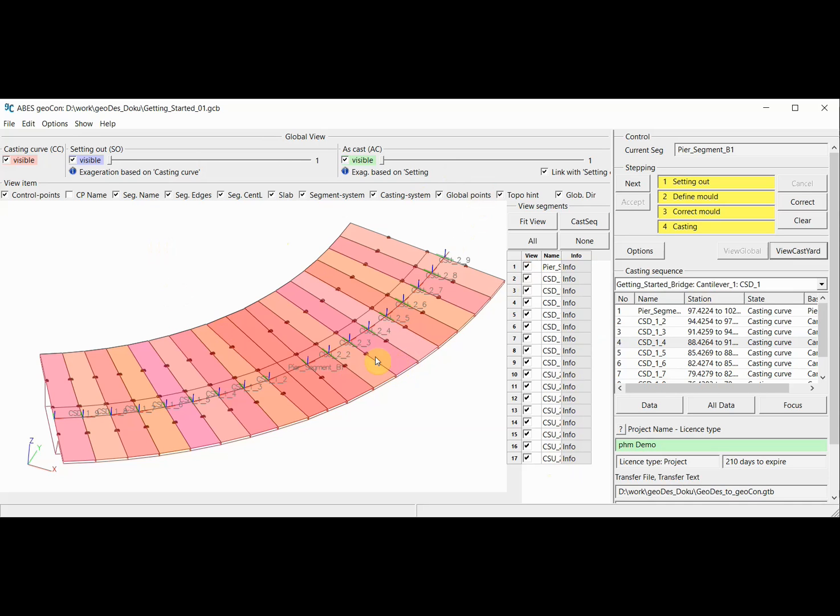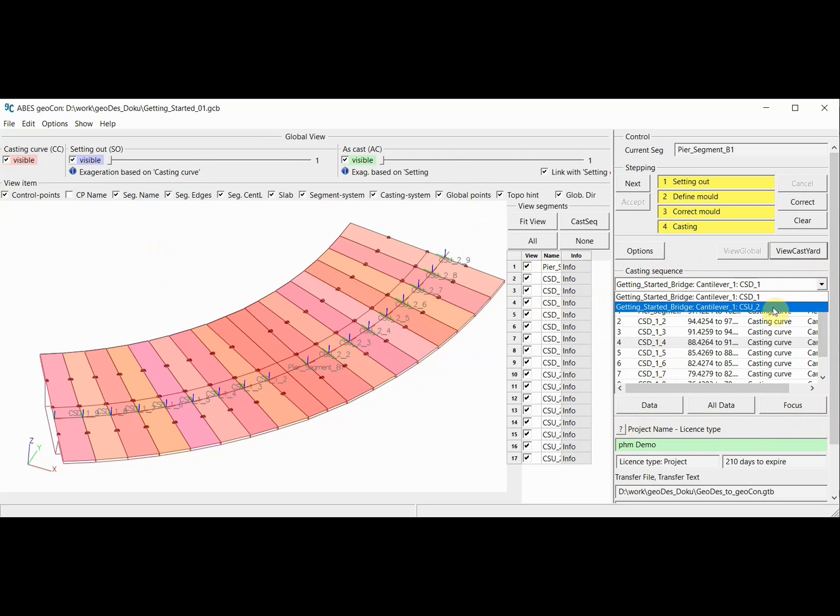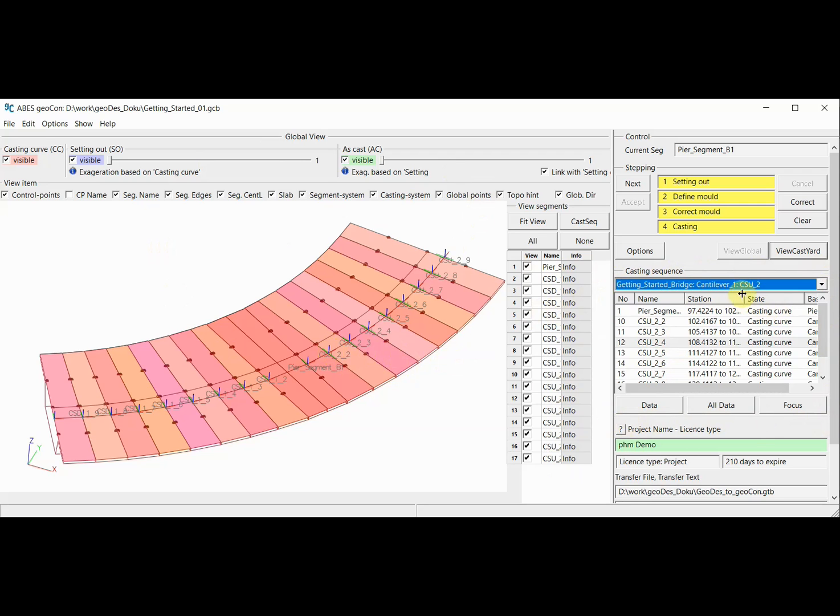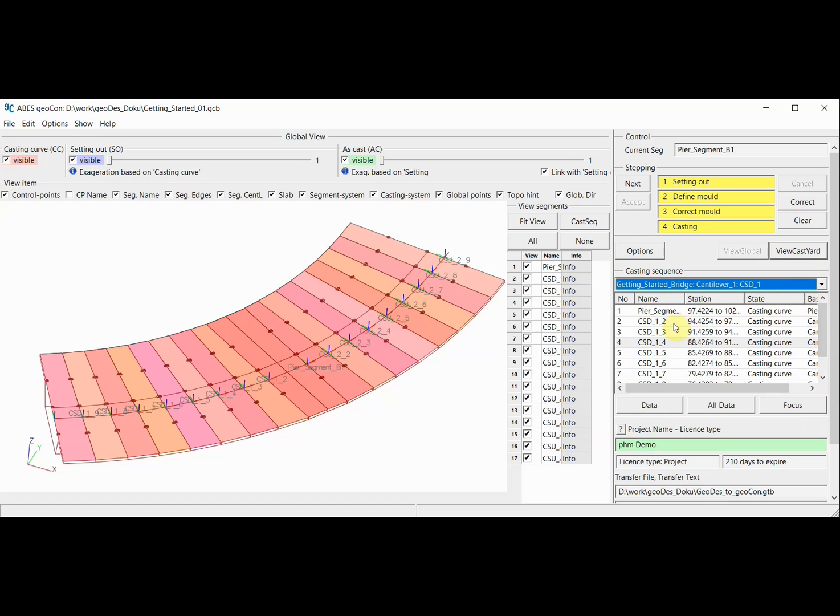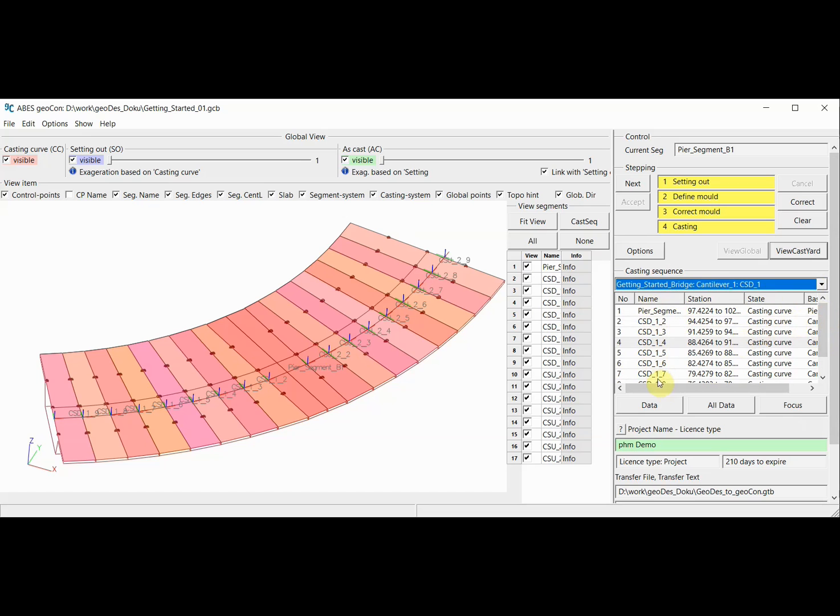We have a lot of functions, and I encourage you to play around with these functions. We also have an area here where we have a possibility to activate certain casting sequences. Depending on what casting sequence we select, we will have a list of the segments contained in that casting sequence. For each segment, we will have a starting station and a state: either casting curve or setting out state or as-cast state, and some name.